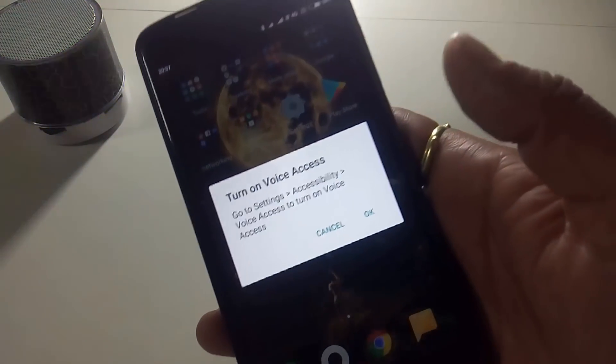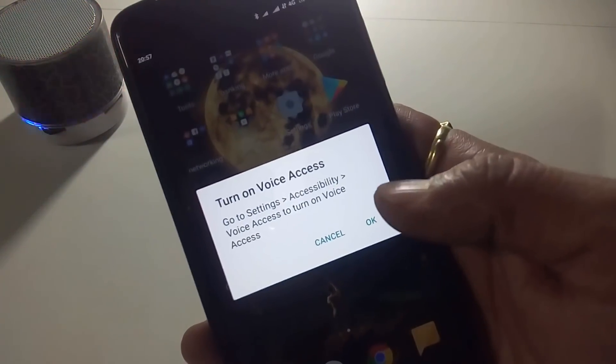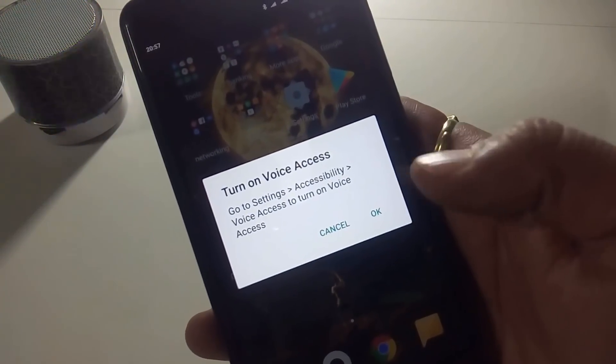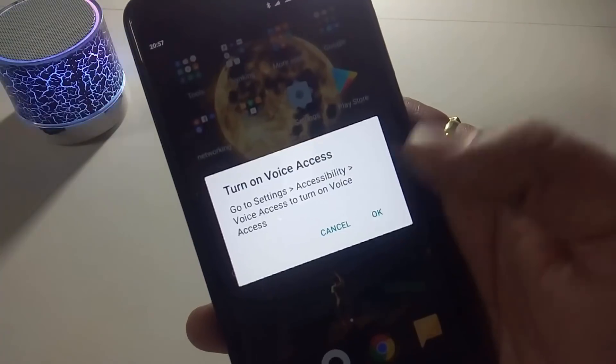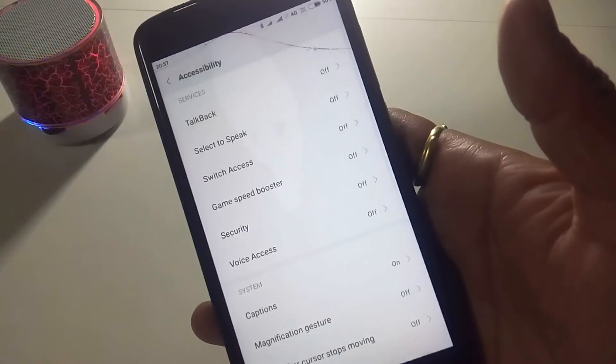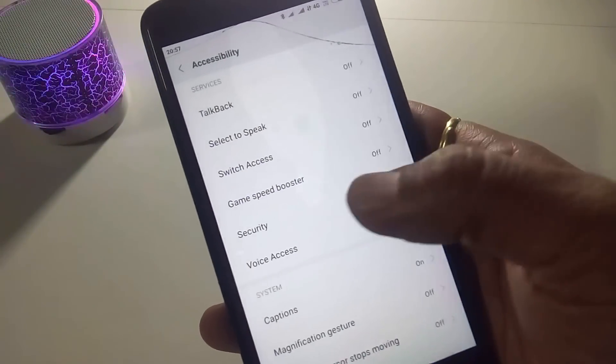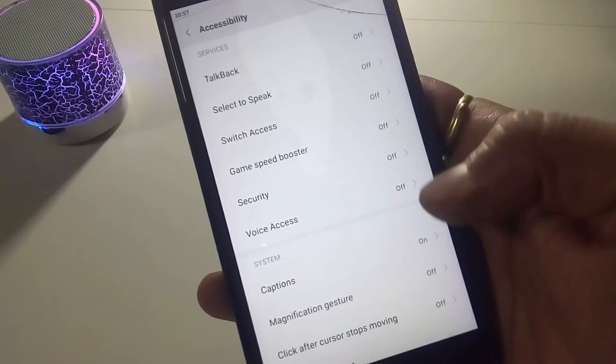Simply click on it. Go to Settings and Accessibility, then simply click on it. It will be Voice Access.